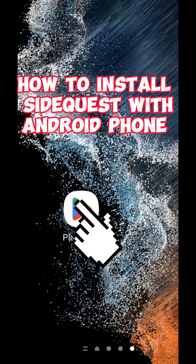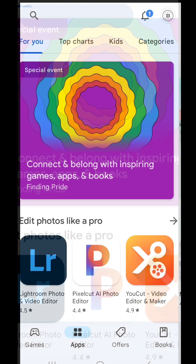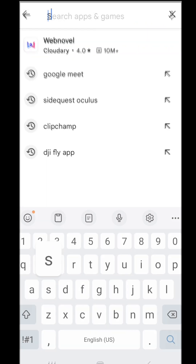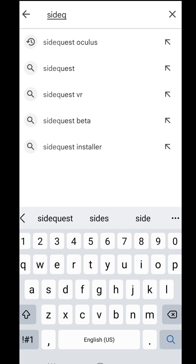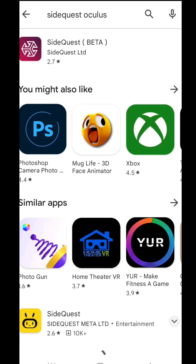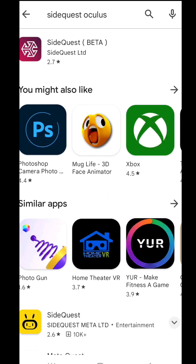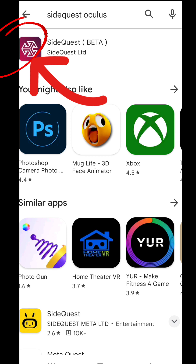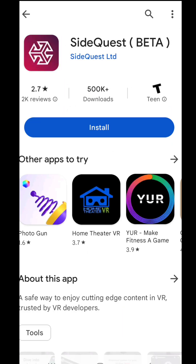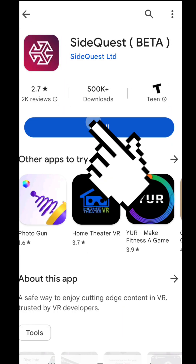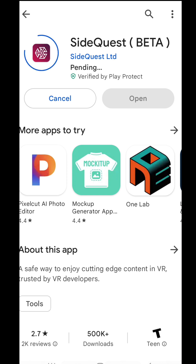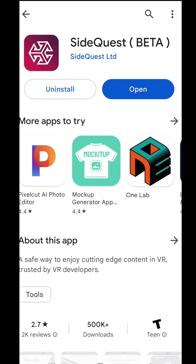How to install SideQuest on your Oculus headset using an Android phone. Open up the Google Play Store, then type SideQuest into the search bar. Once it pops up, go ahead and click on SideQuest and then install it. Once it's downloaded, go ahead and open the app.